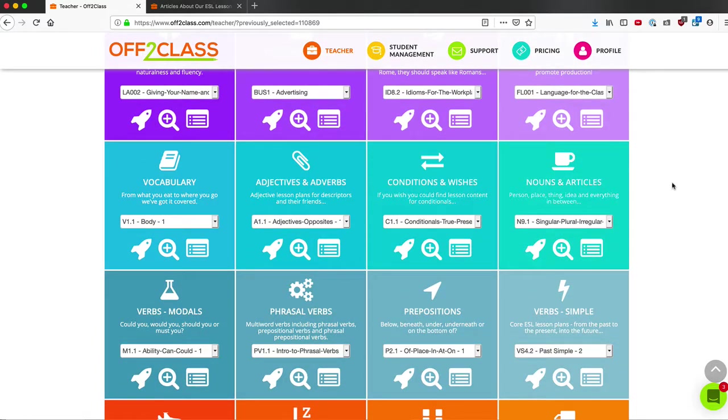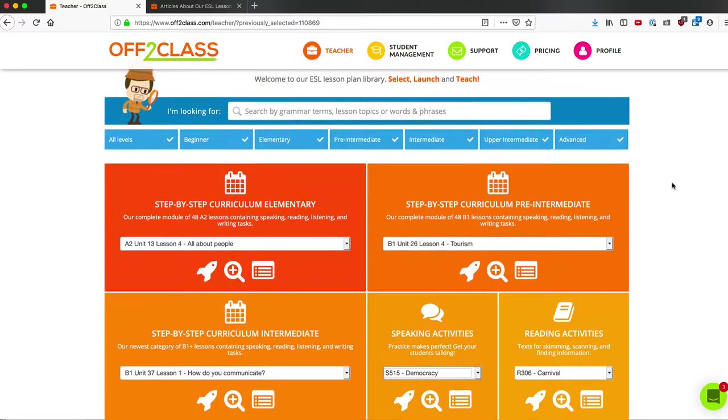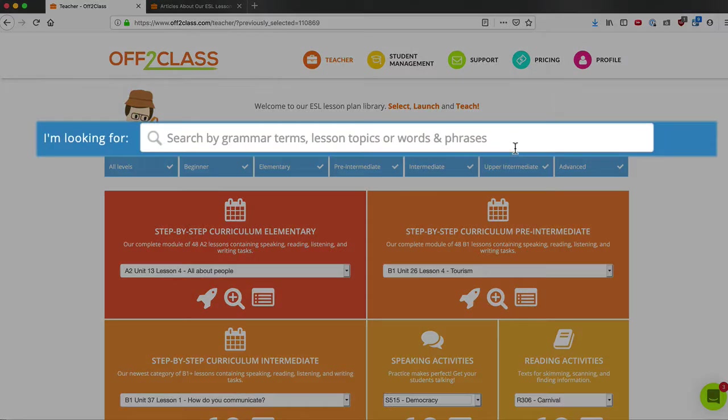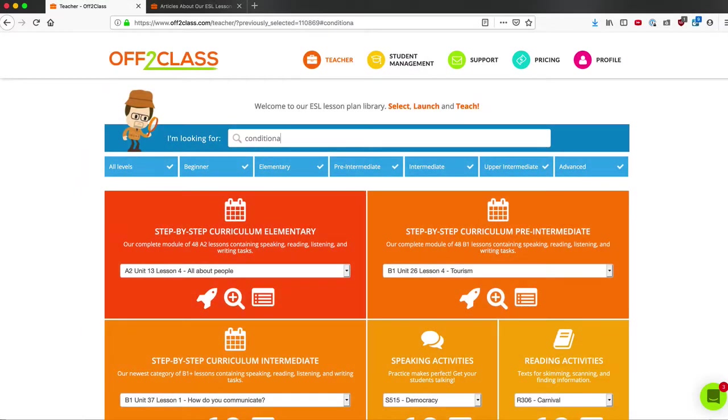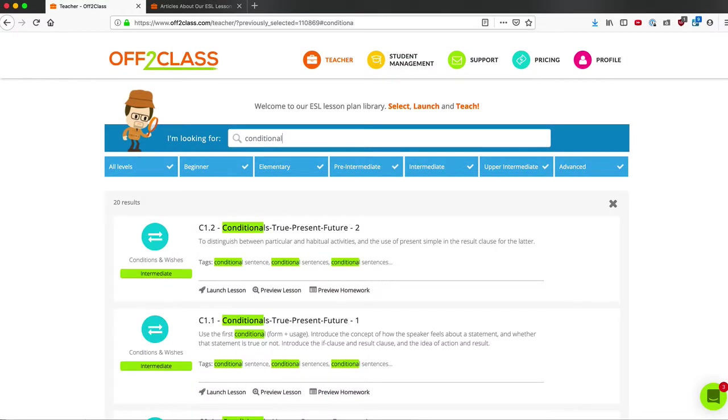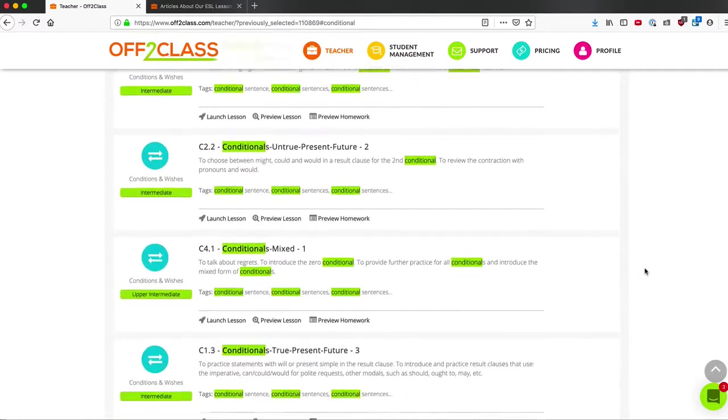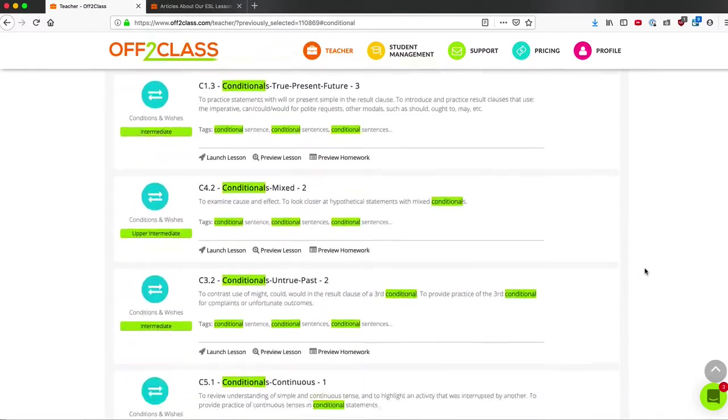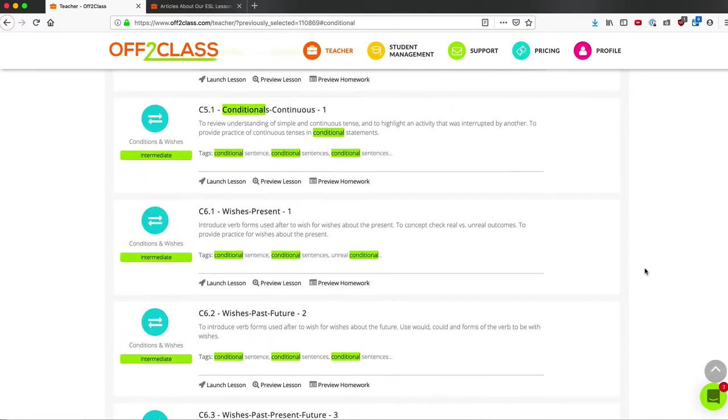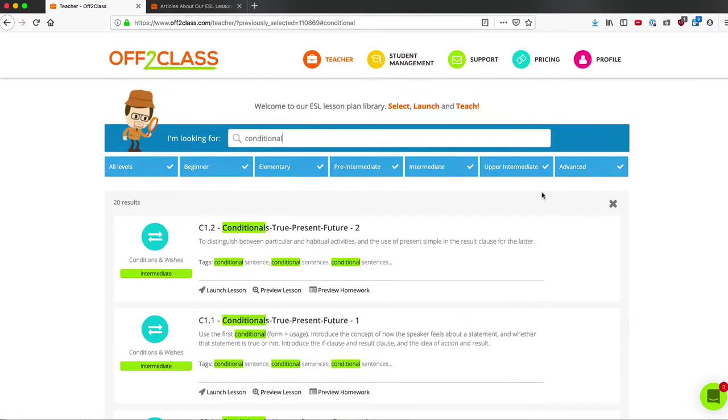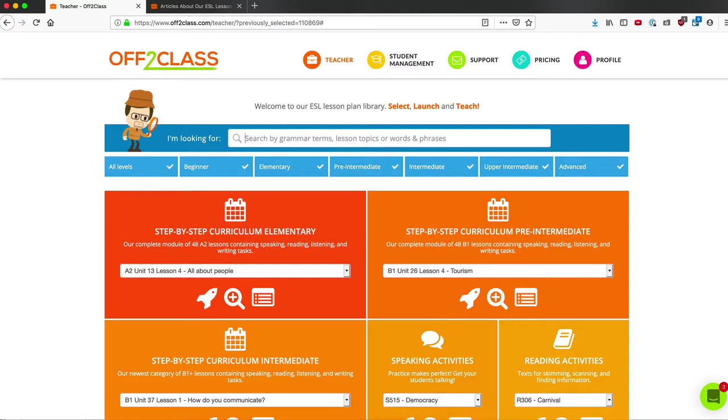If you need to find a specific grammar topic, it's helpful just to use the search bar. For example, if I type conditional into the search bar, I can see all of the lessons in the library that show me the conditionals. By deleting my search term, it brings me right back to the lesson library.